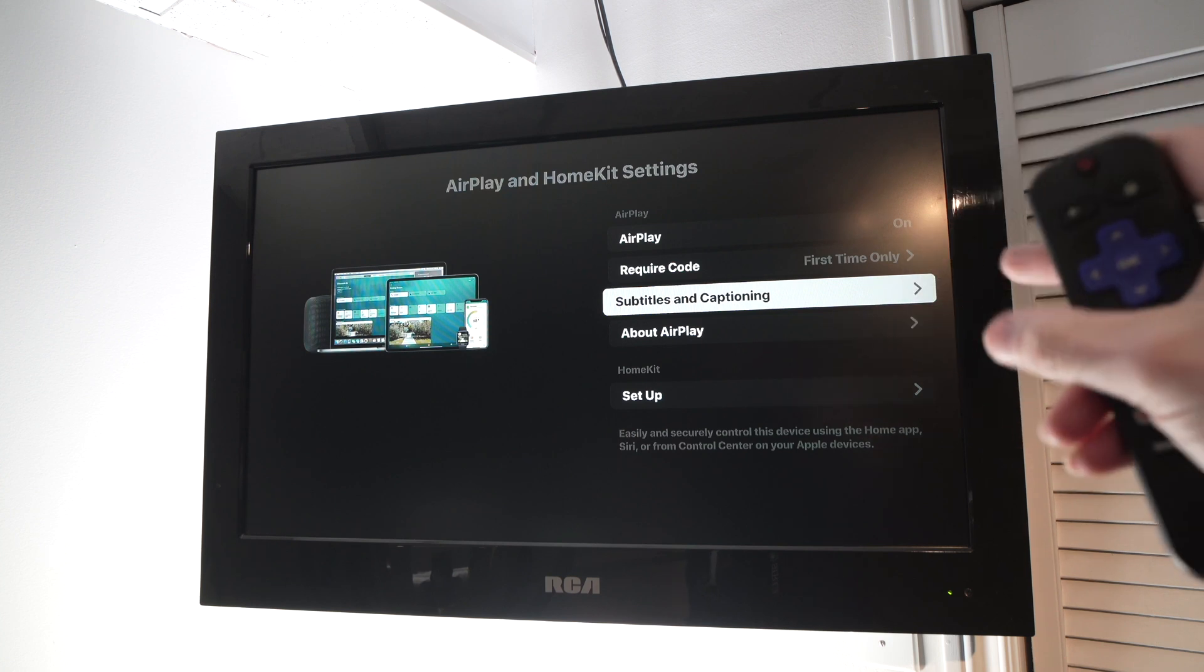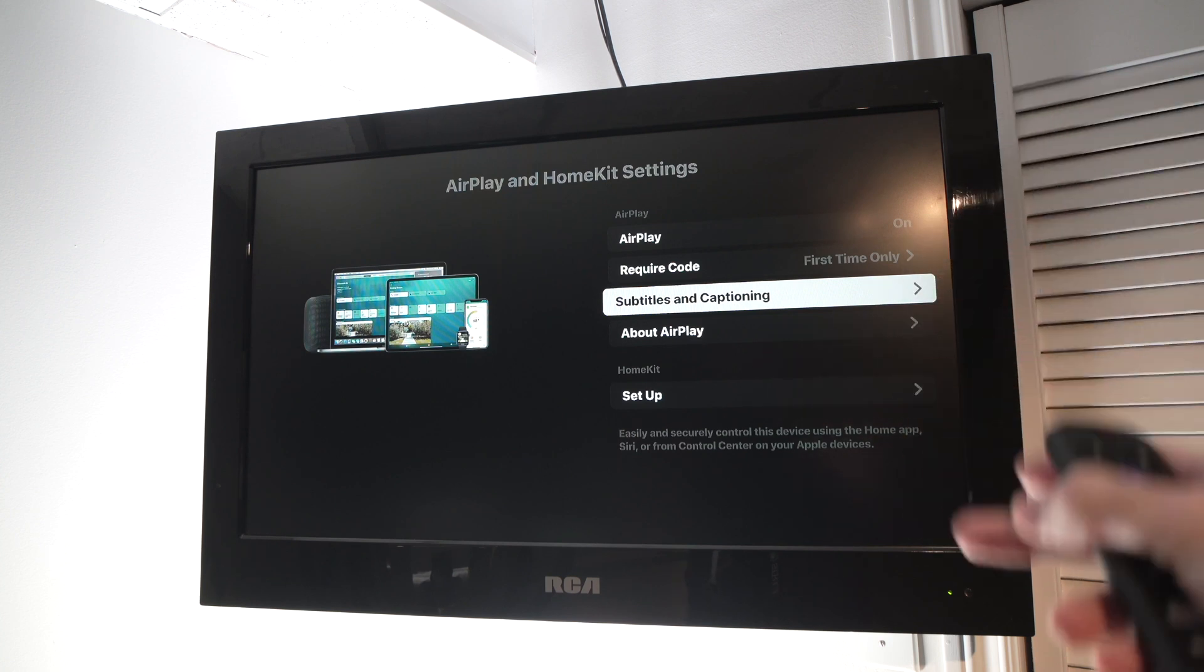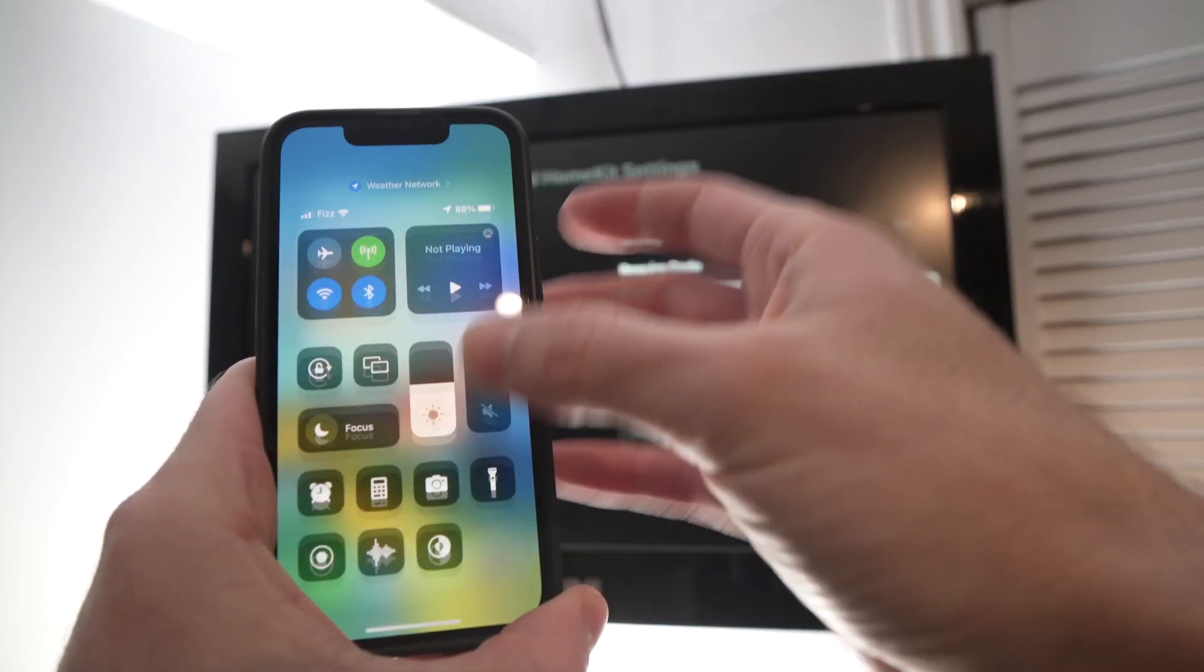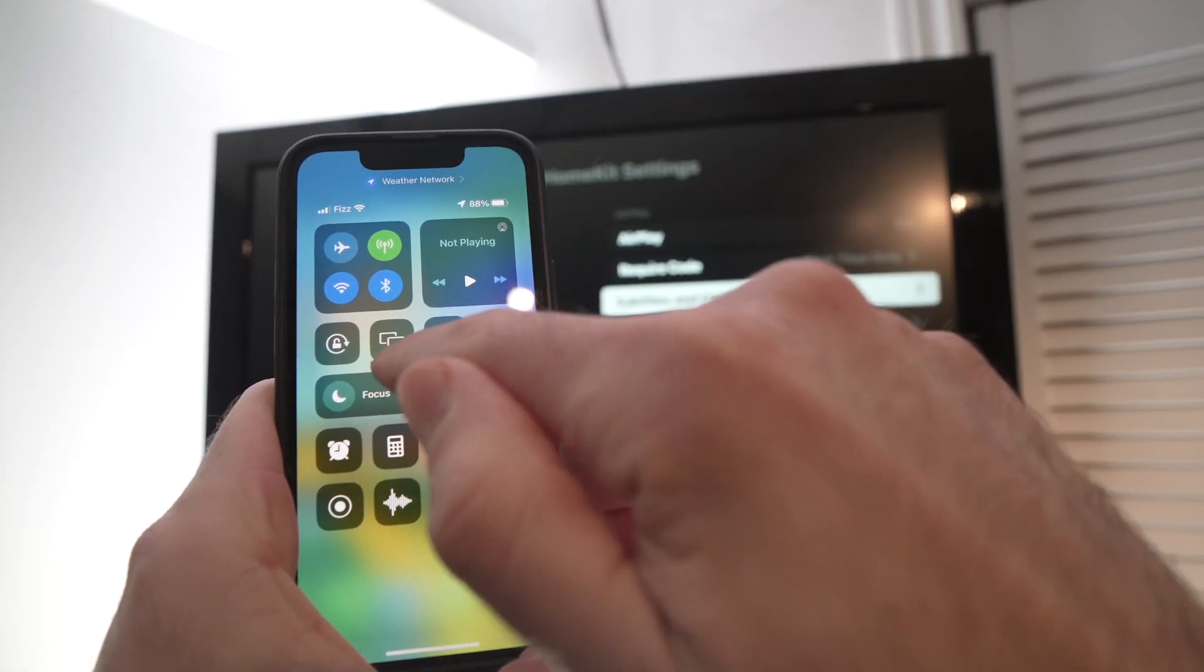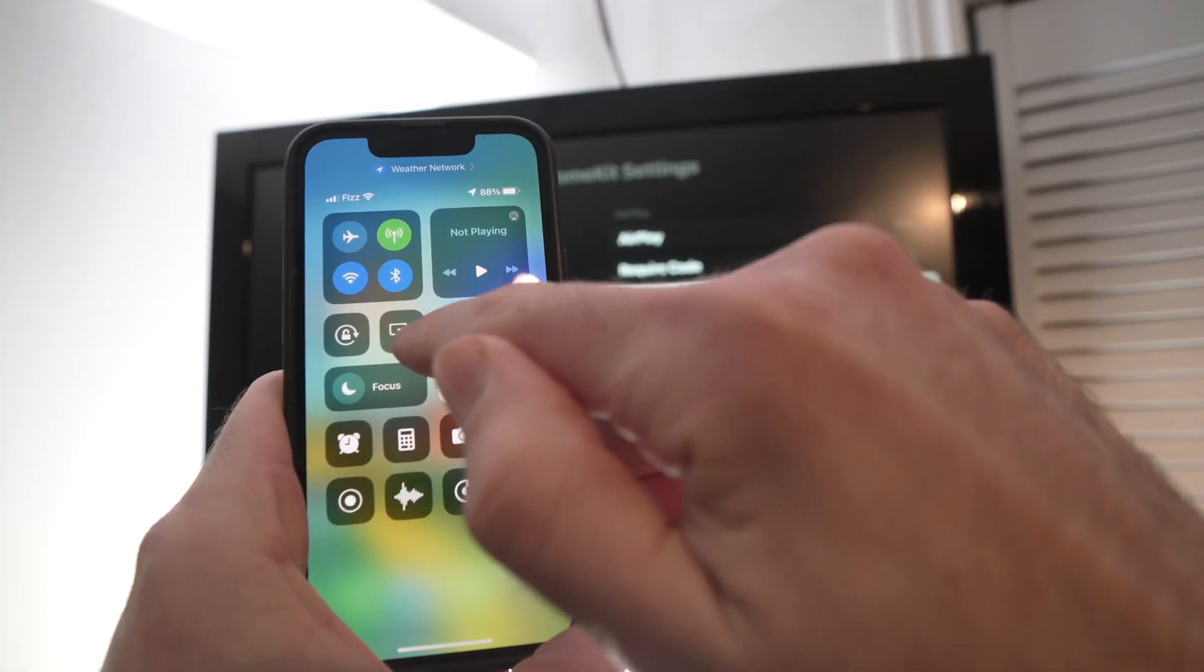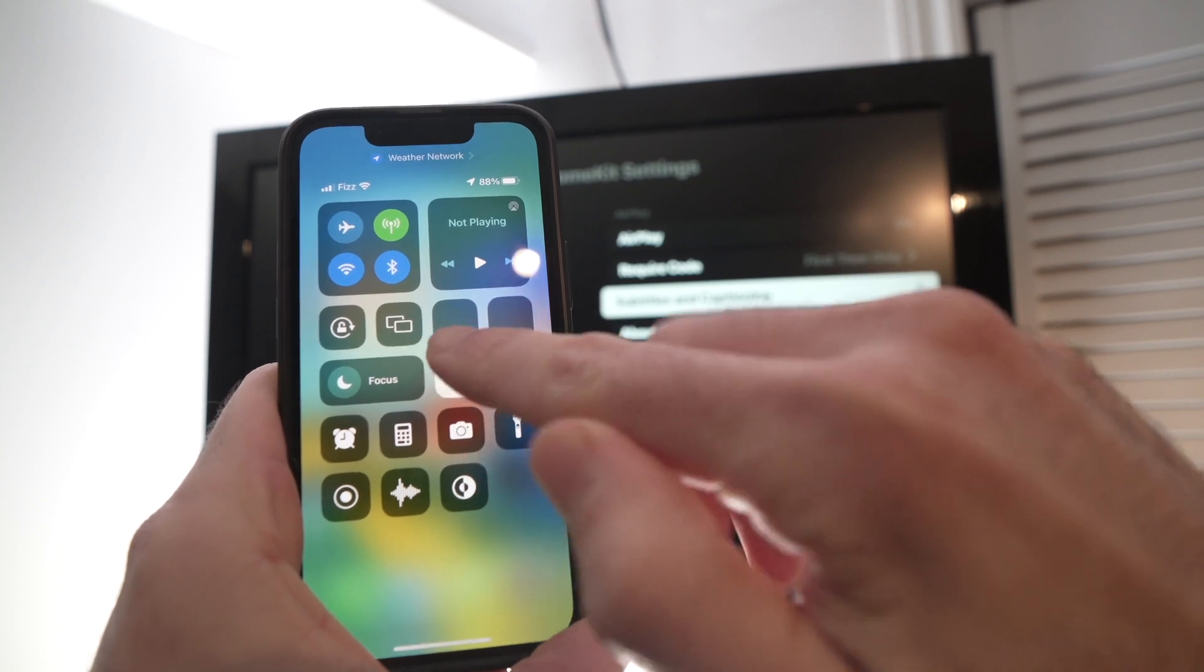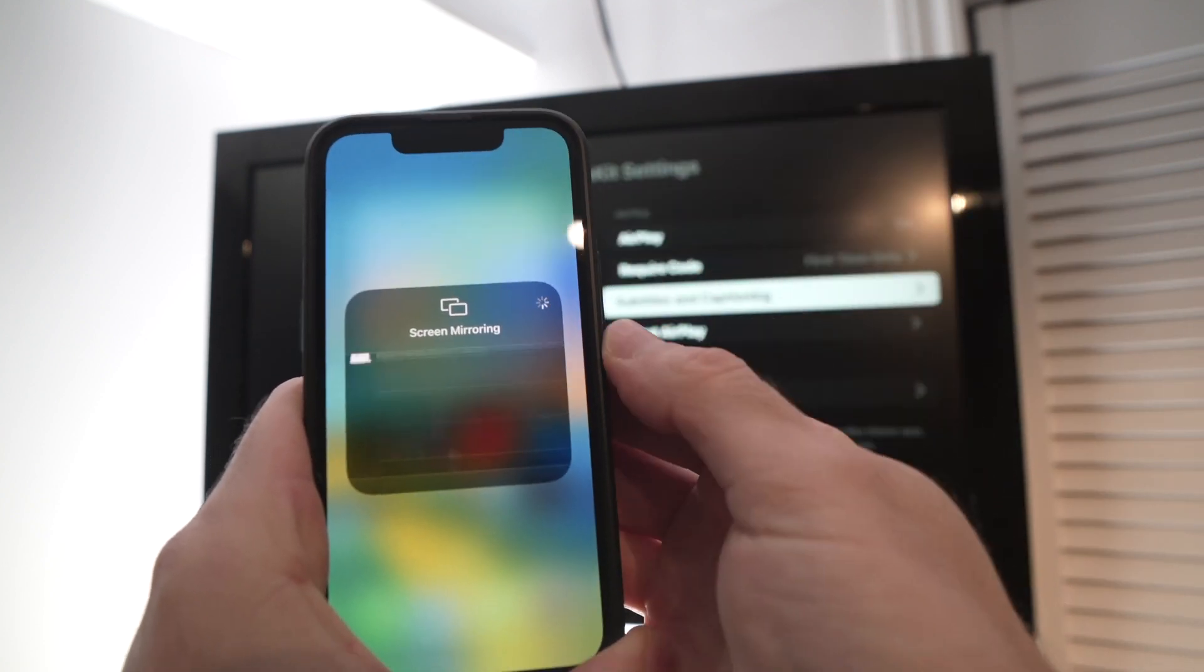What you need to do now is take your iPhone, drag down from the top right corner, and here you have this icon. It's two rectangles. Tap on it.